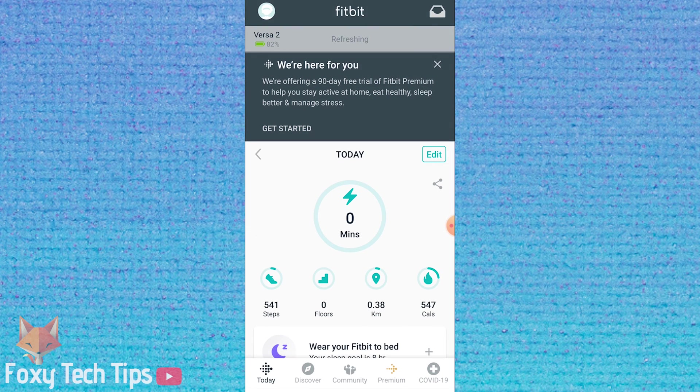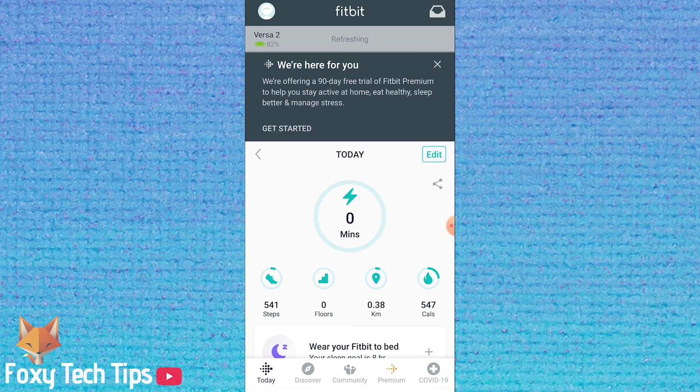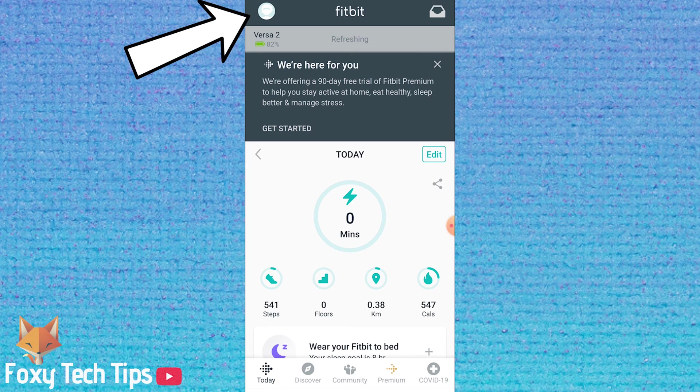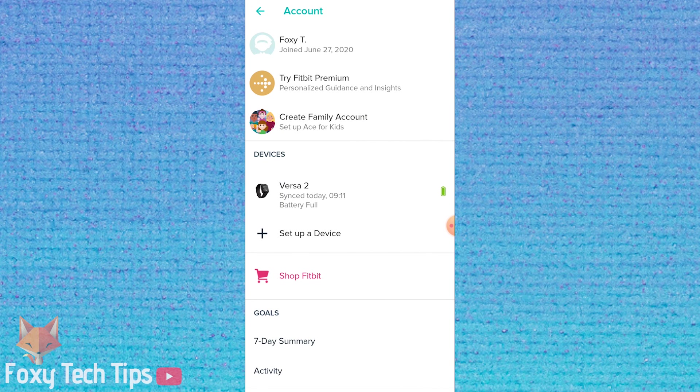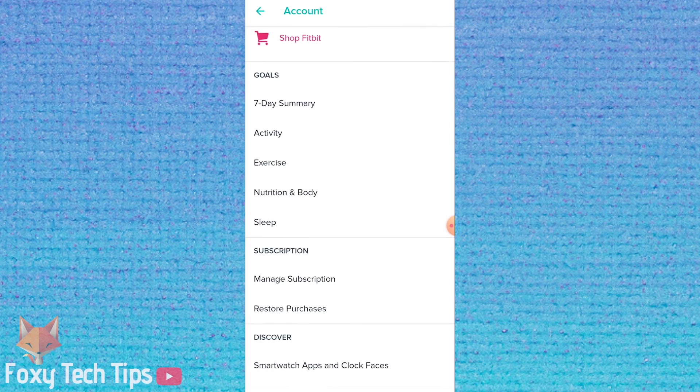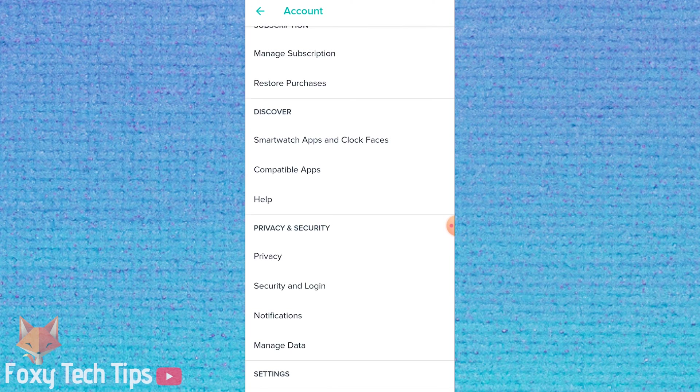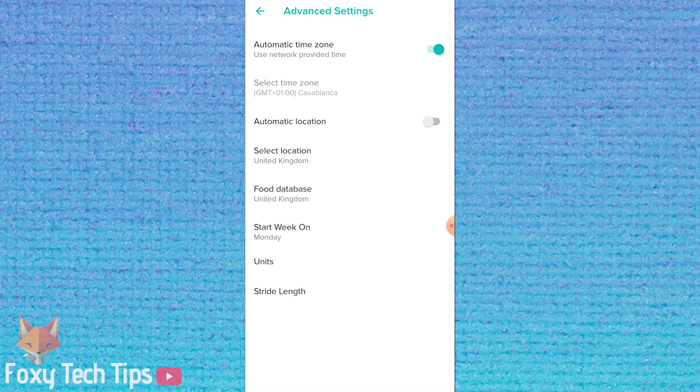Open the Fitbit app or website and make sure you're logged into your account and your Fitbit device is connected. Tap your profile image at the top left of the screen to open the account menu. Scroll all the way down to the bottom until you see advanced settings and open them.